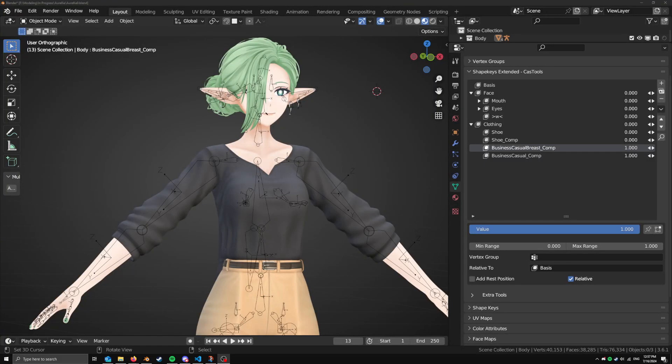Hello, this is an introduction to Shape Keys Extended. This is a Blender add-on made by me to replace the default Shape Keys panel. It is basically meant to do everything that the default Shape Keys panel does, but with added functionality and improved UI.